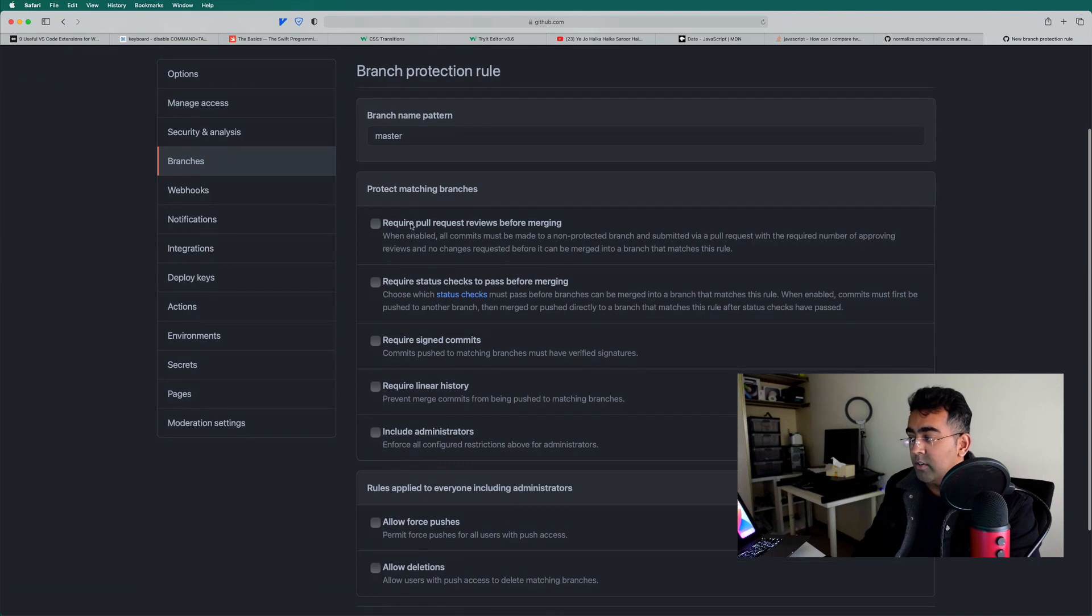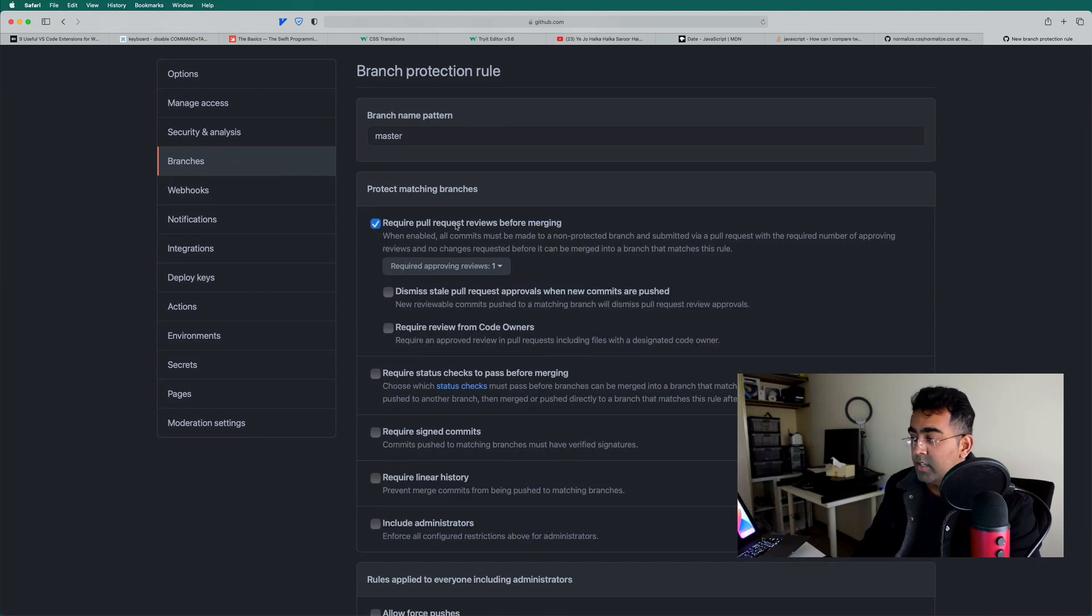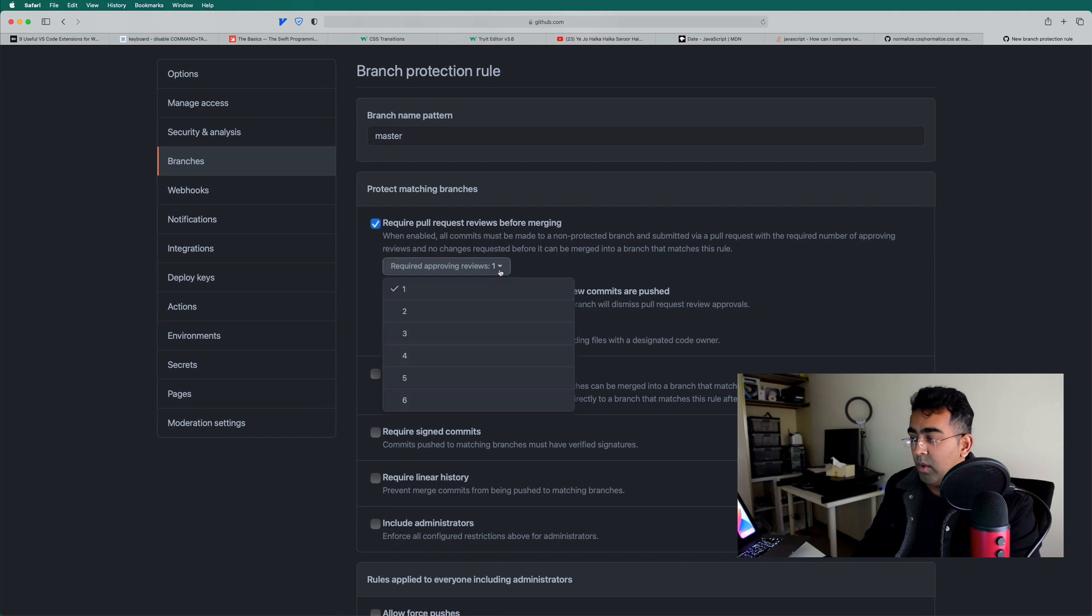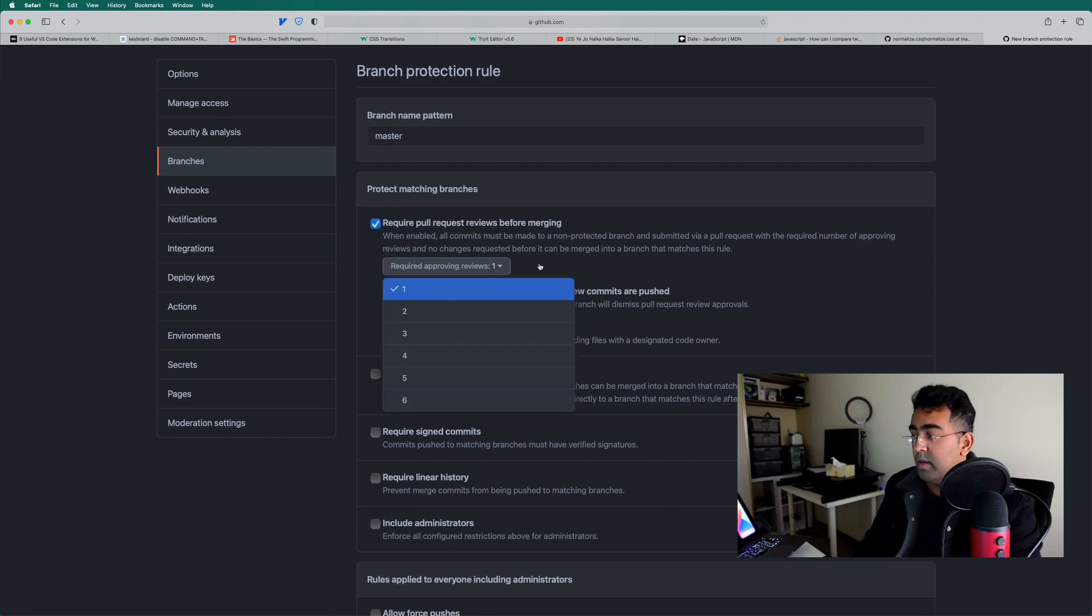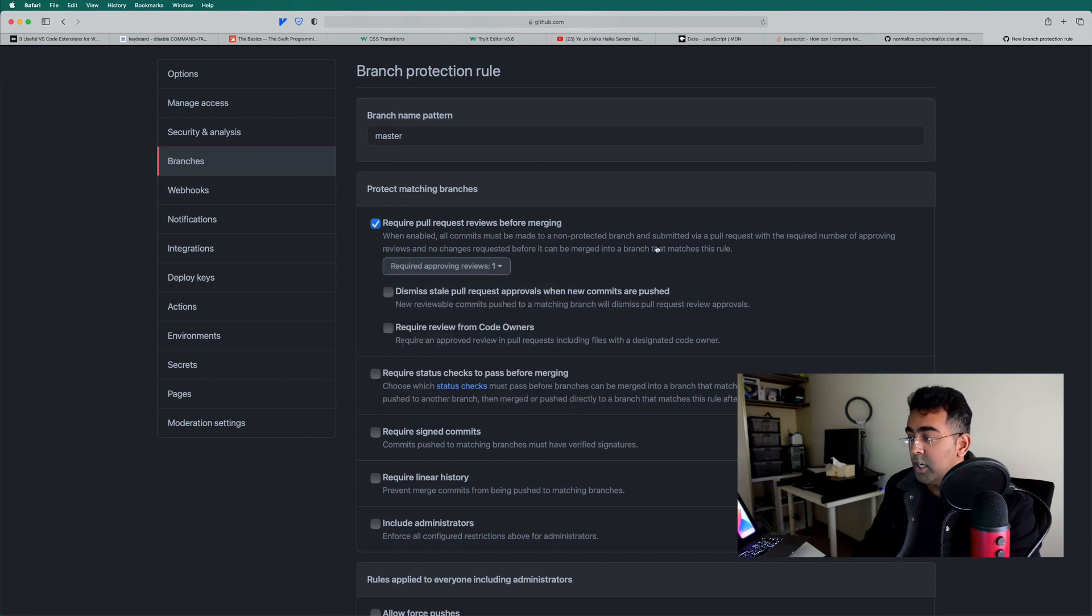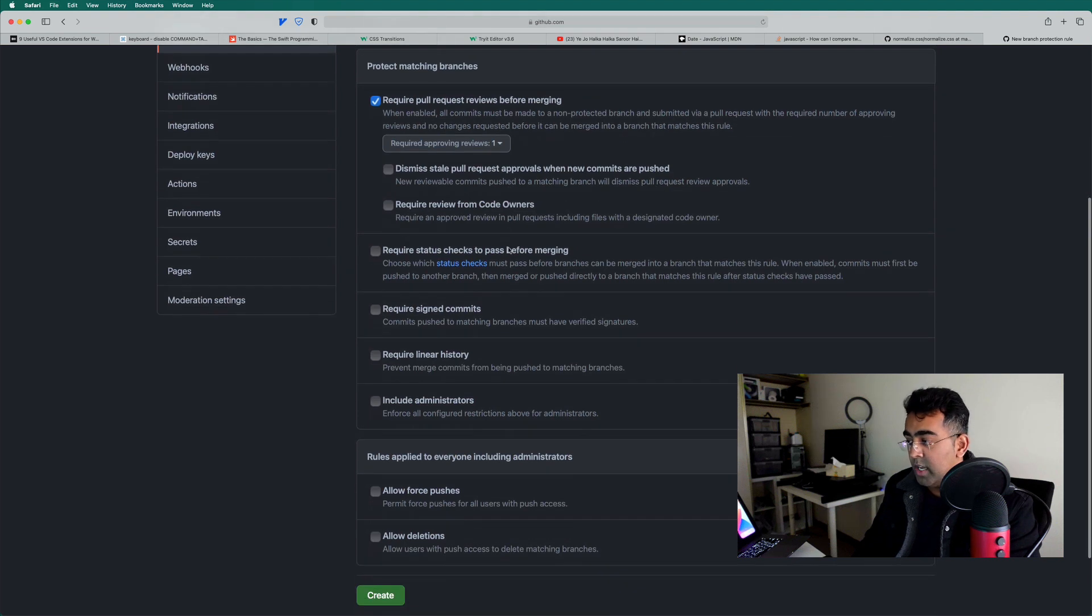Then you have this required pull request review before merging. So click on that. And then I will have to have one person to review the code if somebody wants to merge my code to this branch.